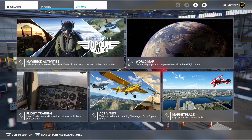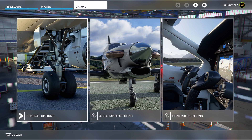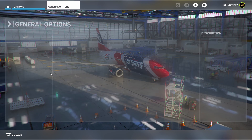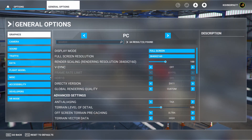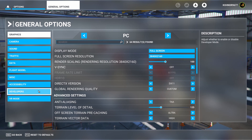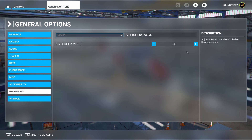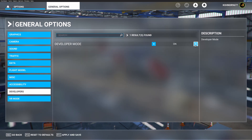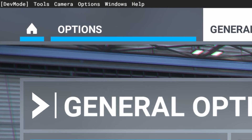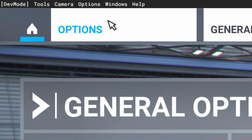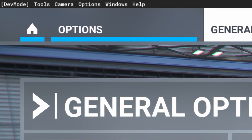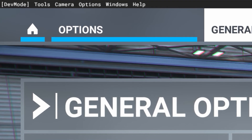First, you go to Options, then General Options, then Developers, and turn it On. Apply and save. Once in developer mode, you will see a menu appear at the top. I refer to this often as the developer menu.